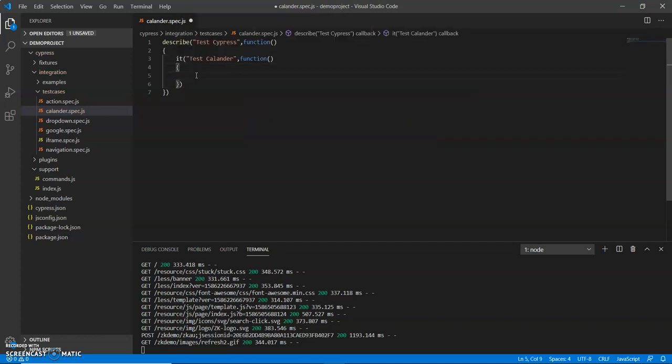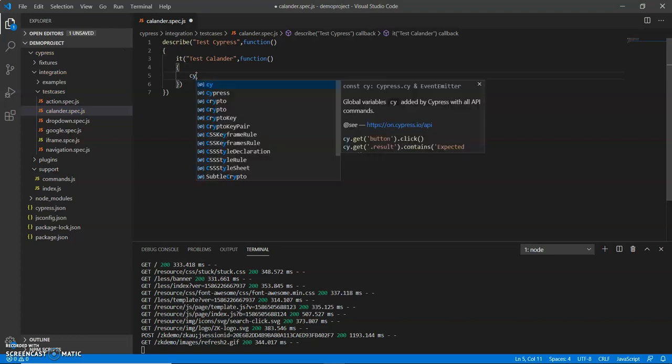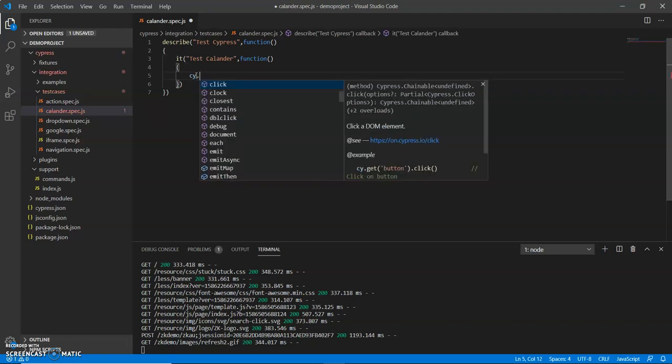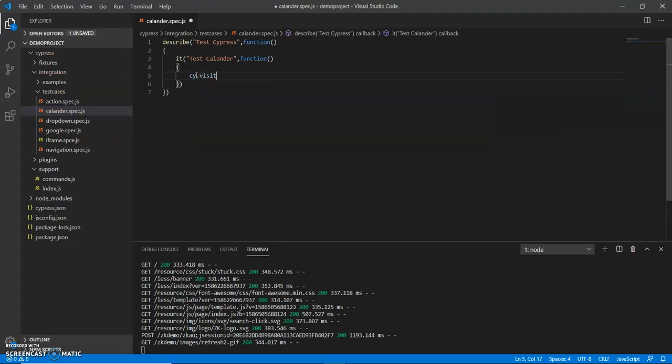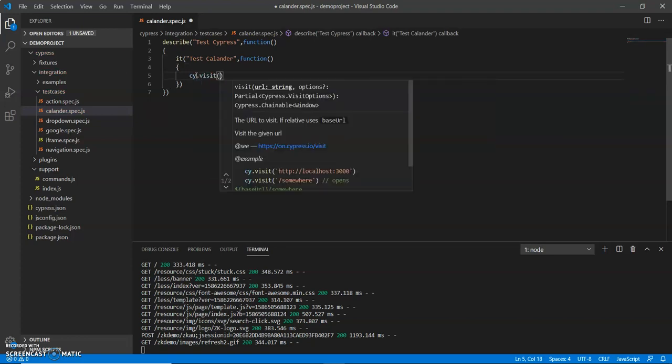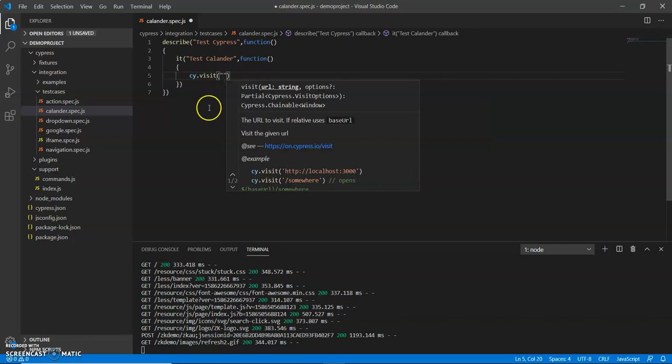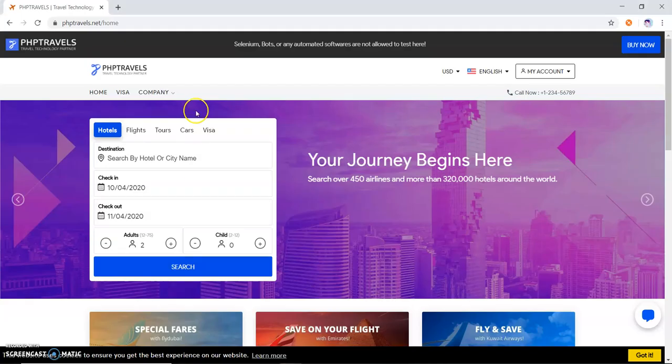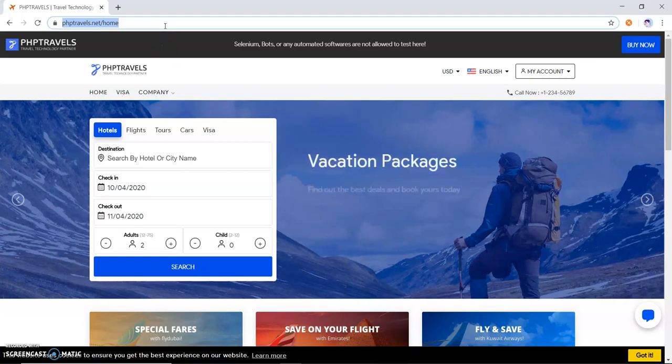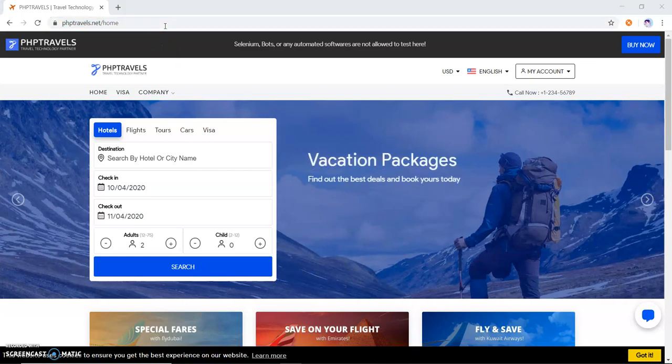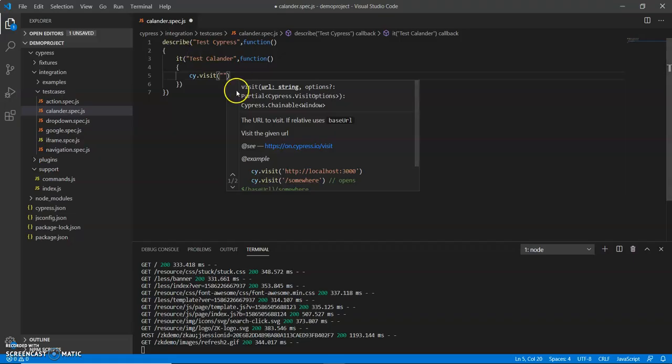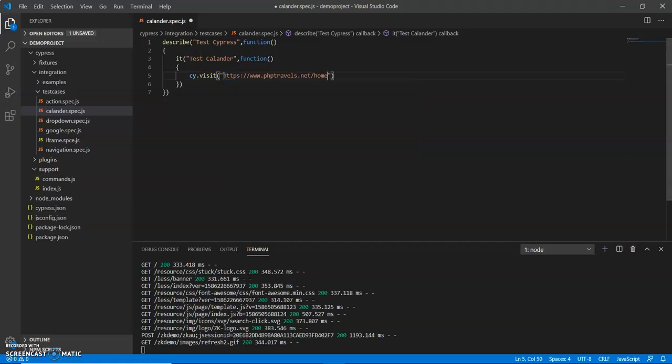What I do first is I have to launch the website, so I'll use the visit method for it. Let me copy the URL. I have copied the URL. Now what I have to do, my test case is...